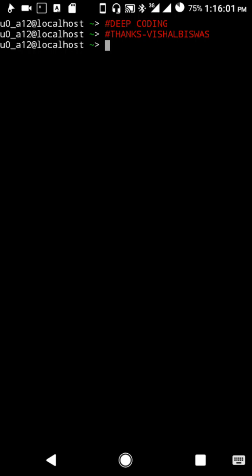Hey everyone, welcome to Deep Coding. In this tutorial, we are going to install LuaDNS in Termux. If you saw my previous video installing LuaHTTP and socket libraries, I prefer you to go through that video before jumping into this one.